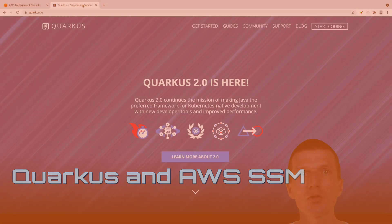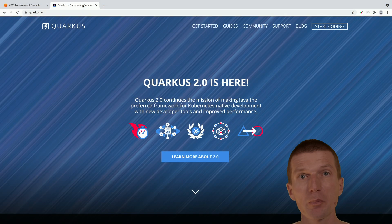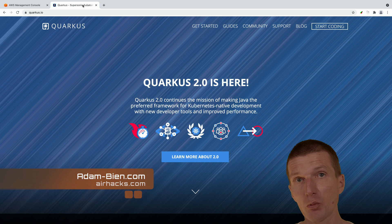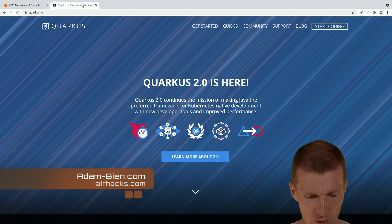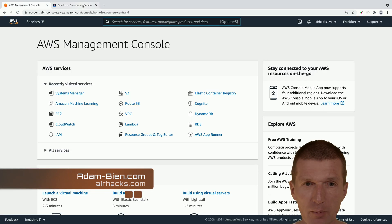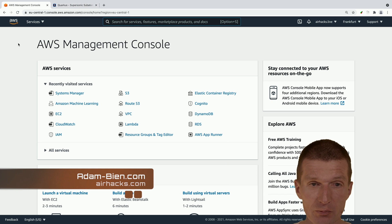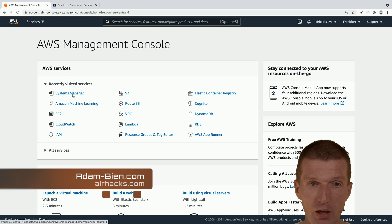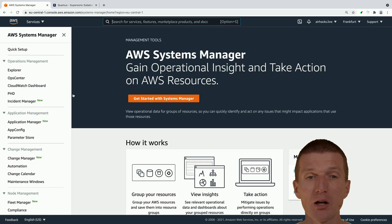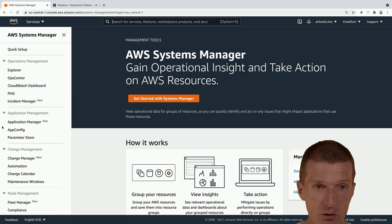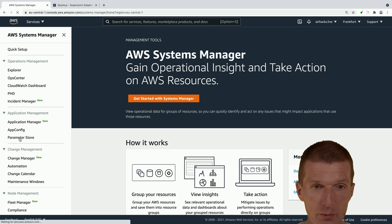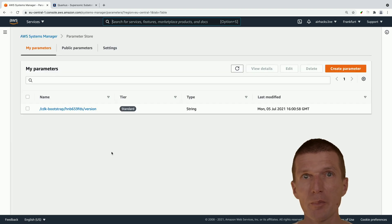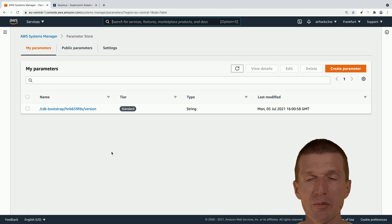Hello, my name is Adam Bean and today I would like to access parameters with Quarkus. These parameters are stored in an AWS service called Systems Manager, specifically in a component called Parameter Store. Here I can manage my parameters in one place and access them from everywhere.